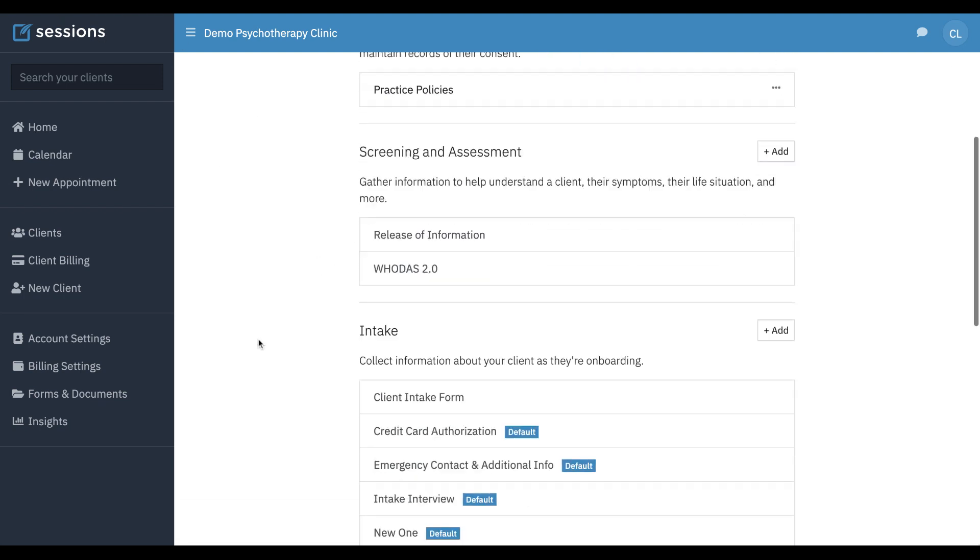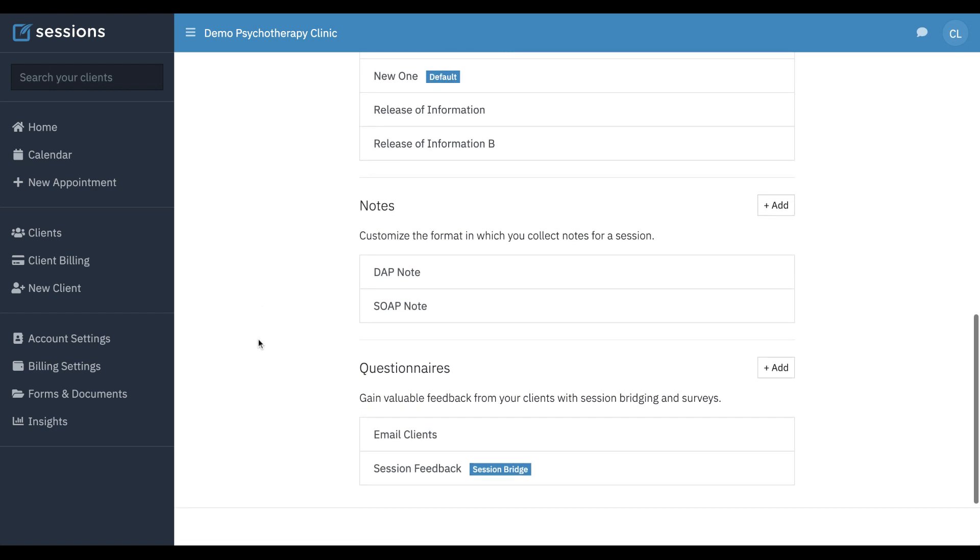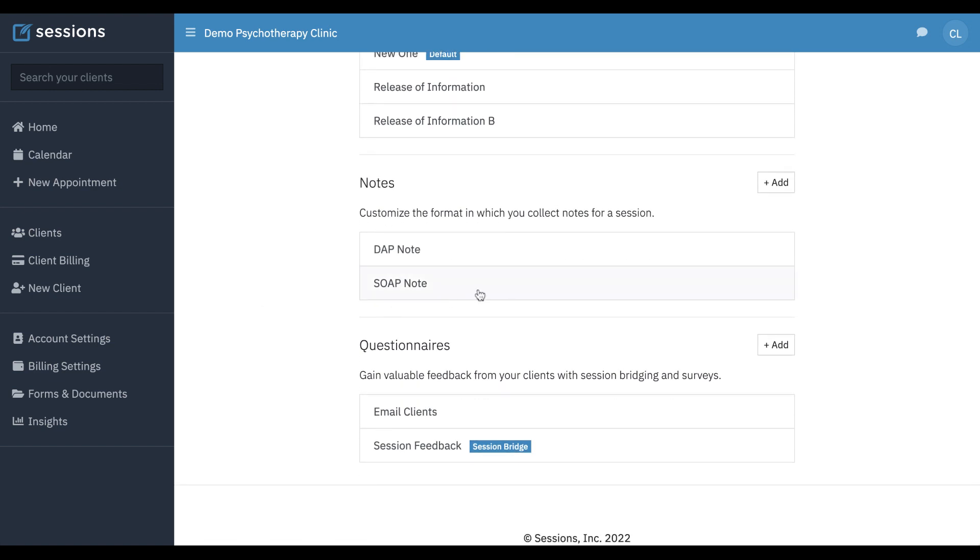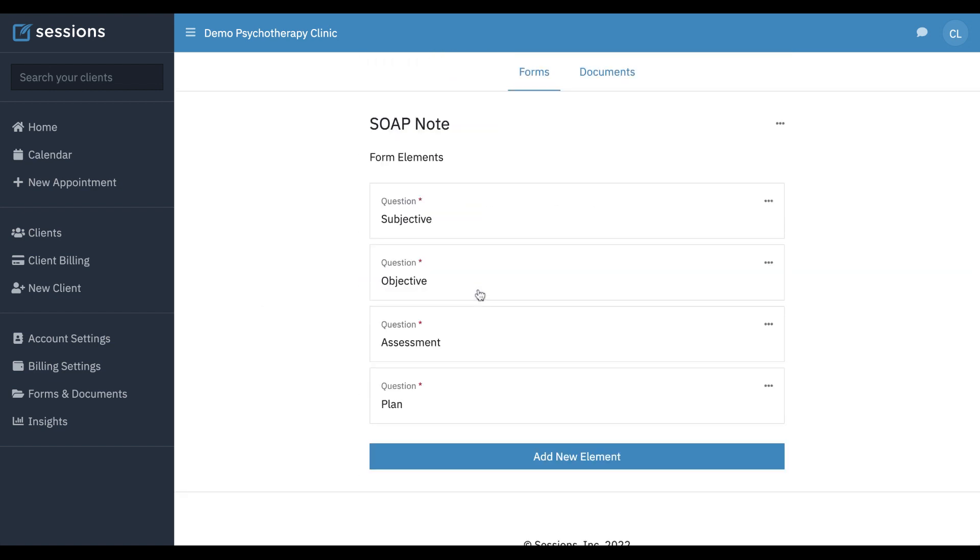Let's say that we don't use dap, we use soap. So same sort of thing. Now we're in the form builder view. There is a custom forms tutorial that gets into this more. But all you have to do is go to your forms and documents. Click on the note template that you want to change or add your own. You can add a brand new one from scratch.